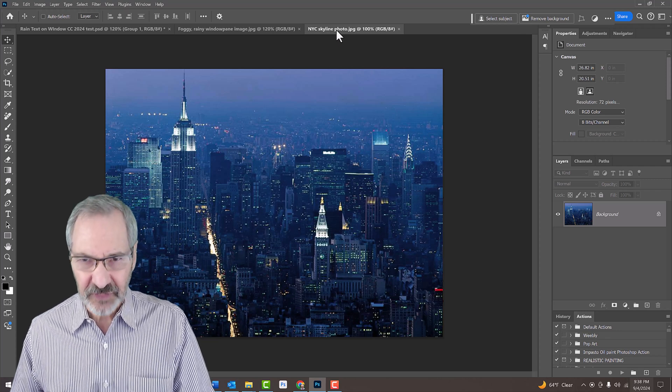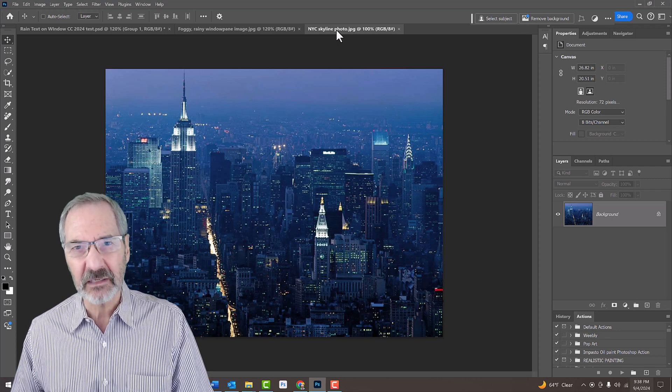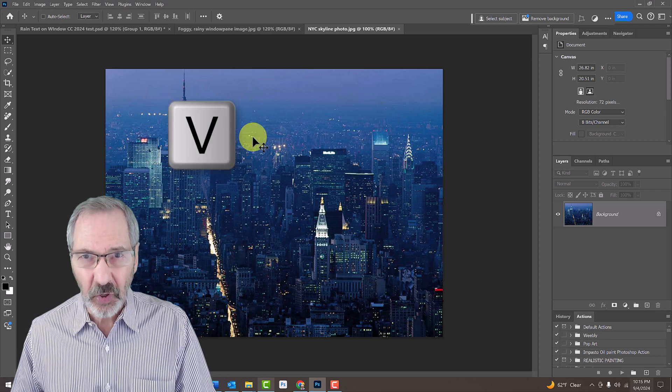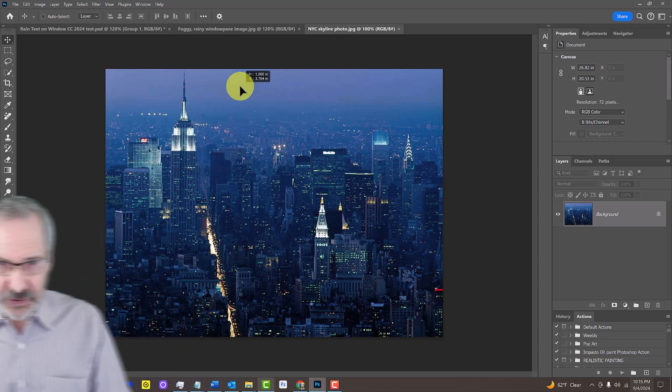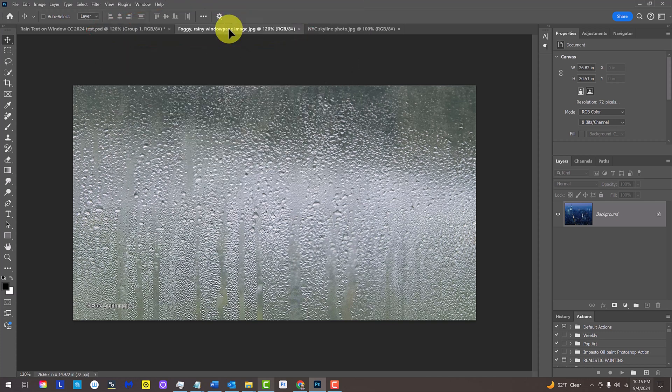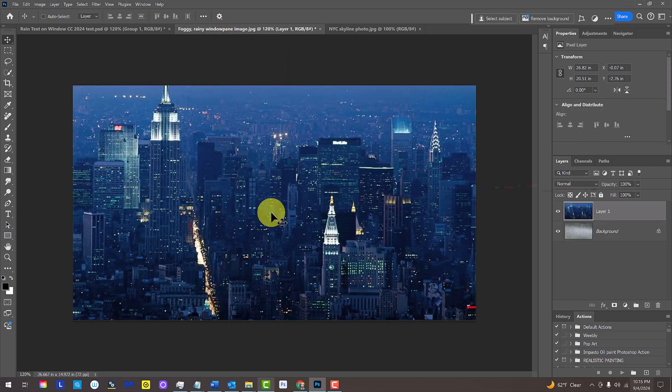To place the skyline into the windowpane document, press V to open your Move Tool and drag it onto the windowpane tab. Without releasing your mouse or pen, press and hold the Shift key as you drag it down and release. Pressing Shift kept it centered.